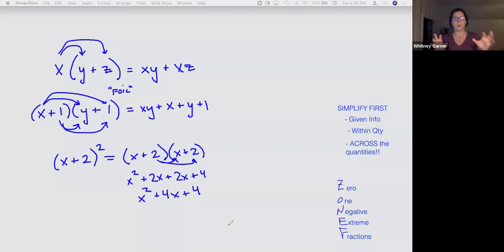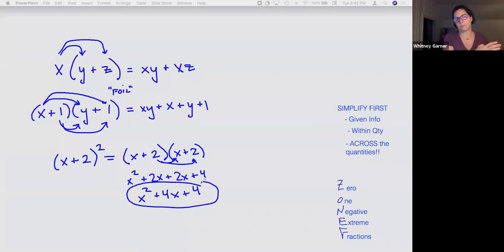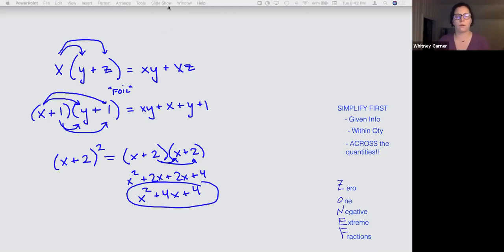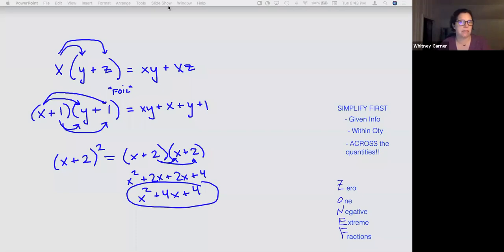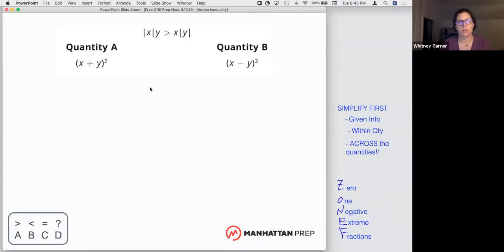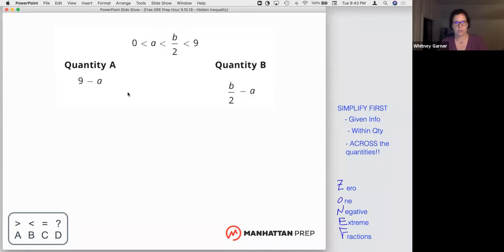A lot of times you're expected to go backwards — to factor. Sometimes factoring is harder than FOILing. I want you to see how much easier some of these quadratic QC problems can get when we remember that if anything's the same on both sides, we can just simplify. Take a look at this one and see what you could do to simplify within the quantities and then maybe simplify across — I'll give you a minute 45.